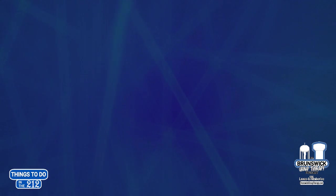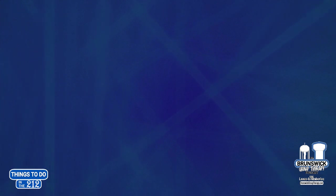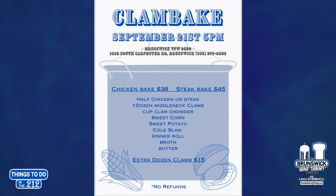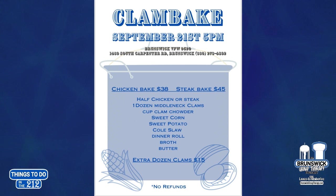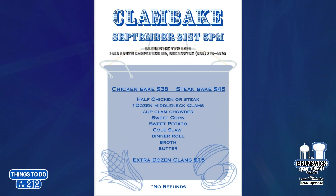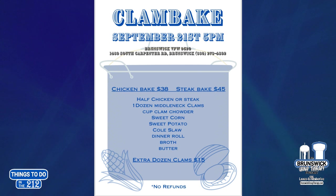Saturday, September 21st, Brunswick VFW coming at us with all the events. This is awesome. They're having a clam bake. Saturday, September 21st at 5 o'clock. The chicken bake is $38. Steak bake is $45. If you're interested in that, tickets are available in the canteen. It's a yearly event that they put on to raise funds to support their veterans.